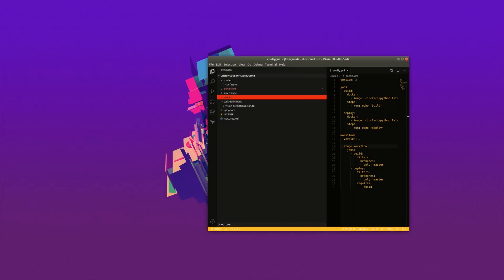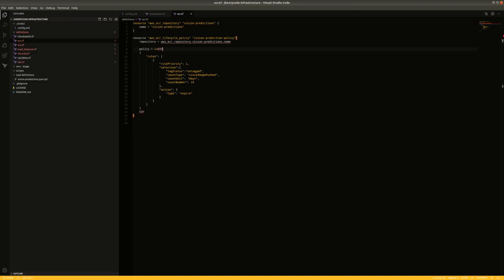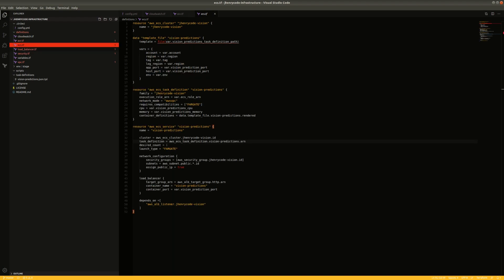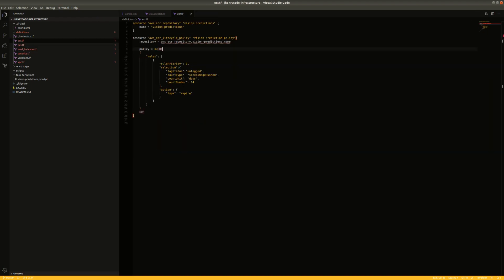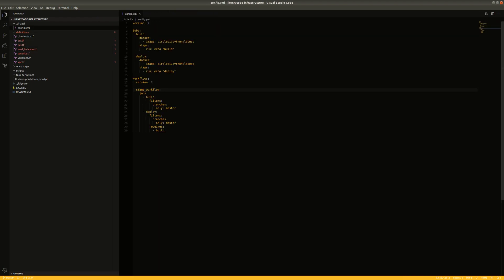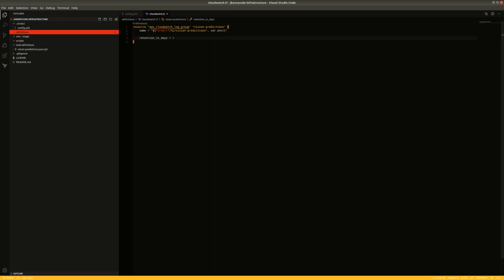Let's open up our code. Where we left off is we had created all of the definitions for our AWS resources and had manually used Terraform to apply them to our environment. What we're going to do today is create some scripts that'll do that for us in CircleCI.